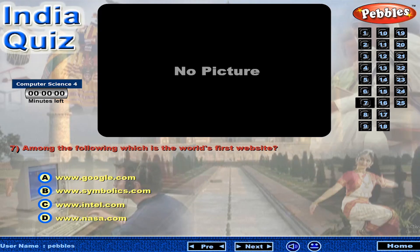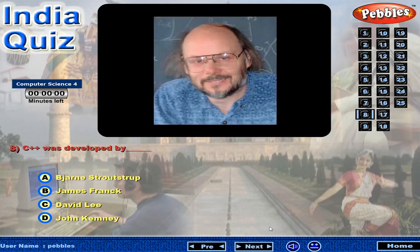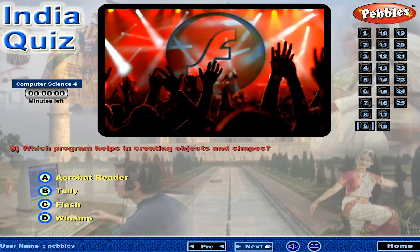Among the following, which is the world's first website? Which program helps in creating objects and shapes?